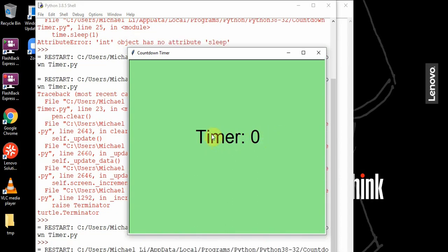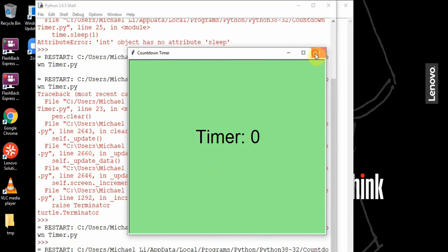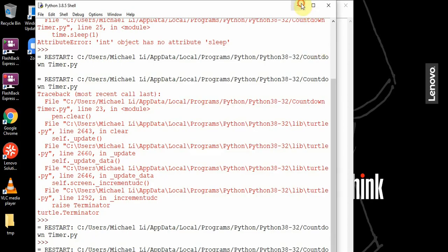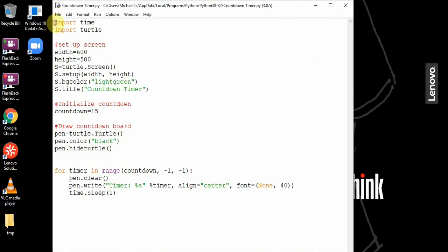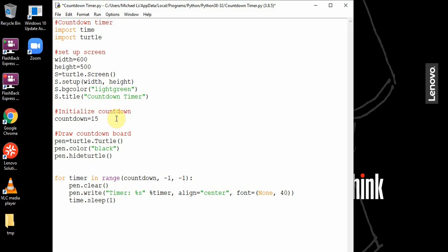So that's it for this countdown timer. You could try adding a sound effect at the end to make it even better. That's it for this tutorial, see you guys next time.